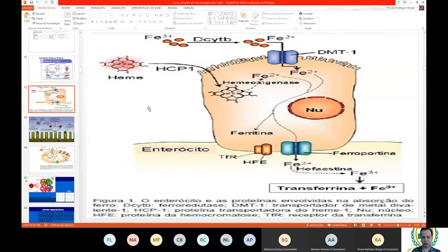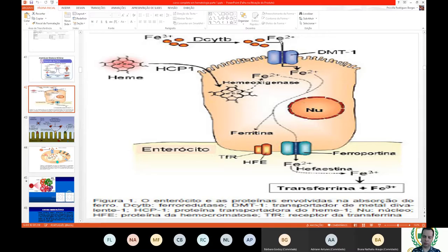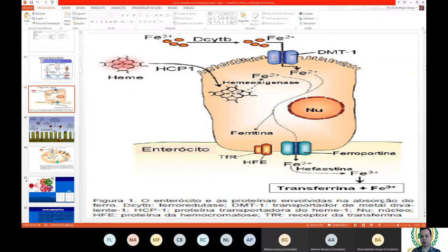The key point is that nobody absorbs iron in its trivalent form, which is why we need vitamin C — it converts trivalent iron to divalent, increasing iron absorption capacity in the organism, as discussed in the previous class.